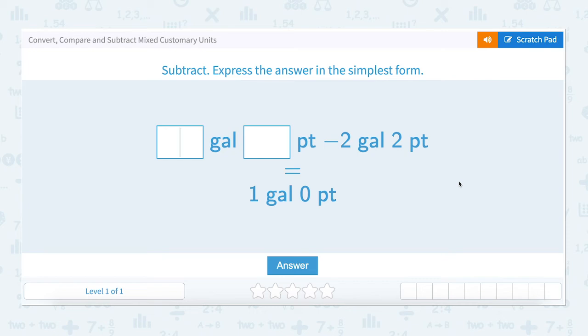Over how to convert, compare, and subtract mixed customary units.